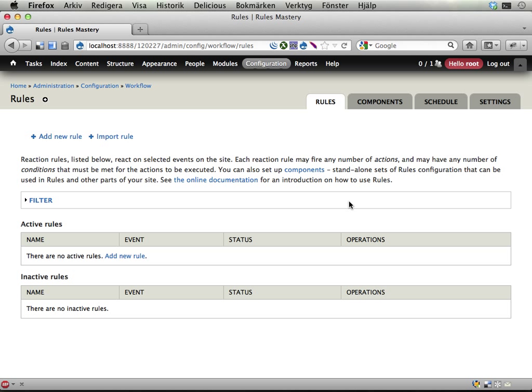Here is a list of all the rules we have on the site—currently none—and I will add a new one. These are called reaction rules, and these rules are triggered on certain events on the site. This one is a typical example of that: it will trigger when new user accounts are created.